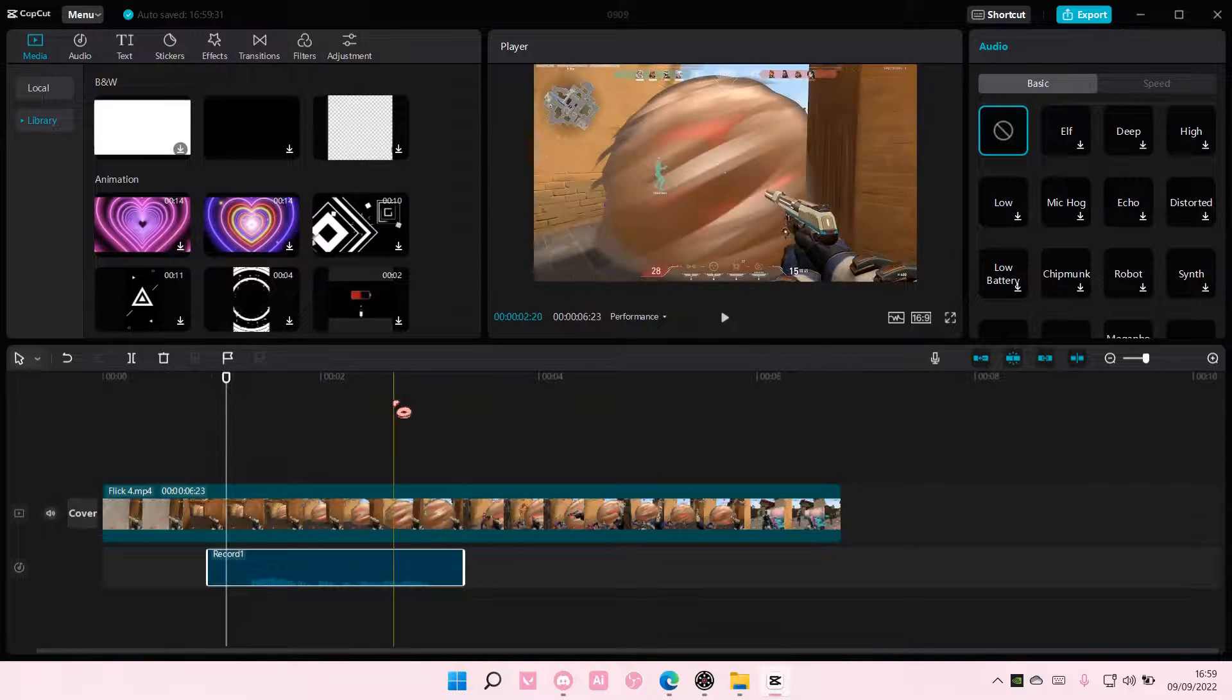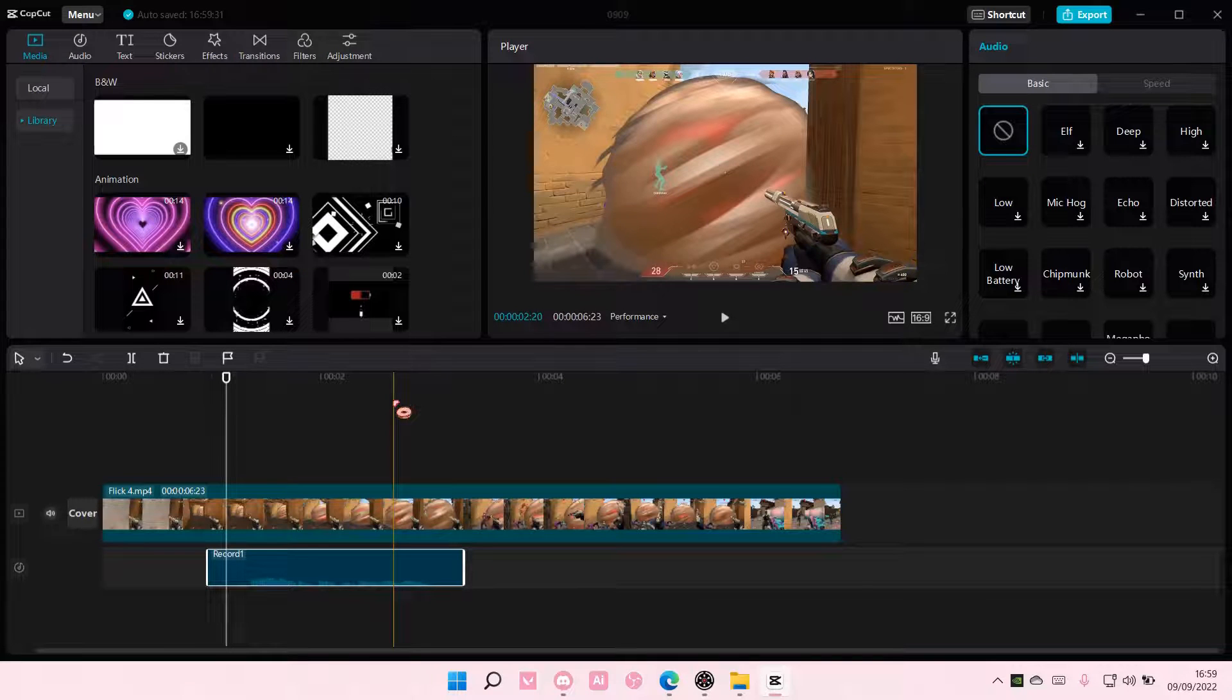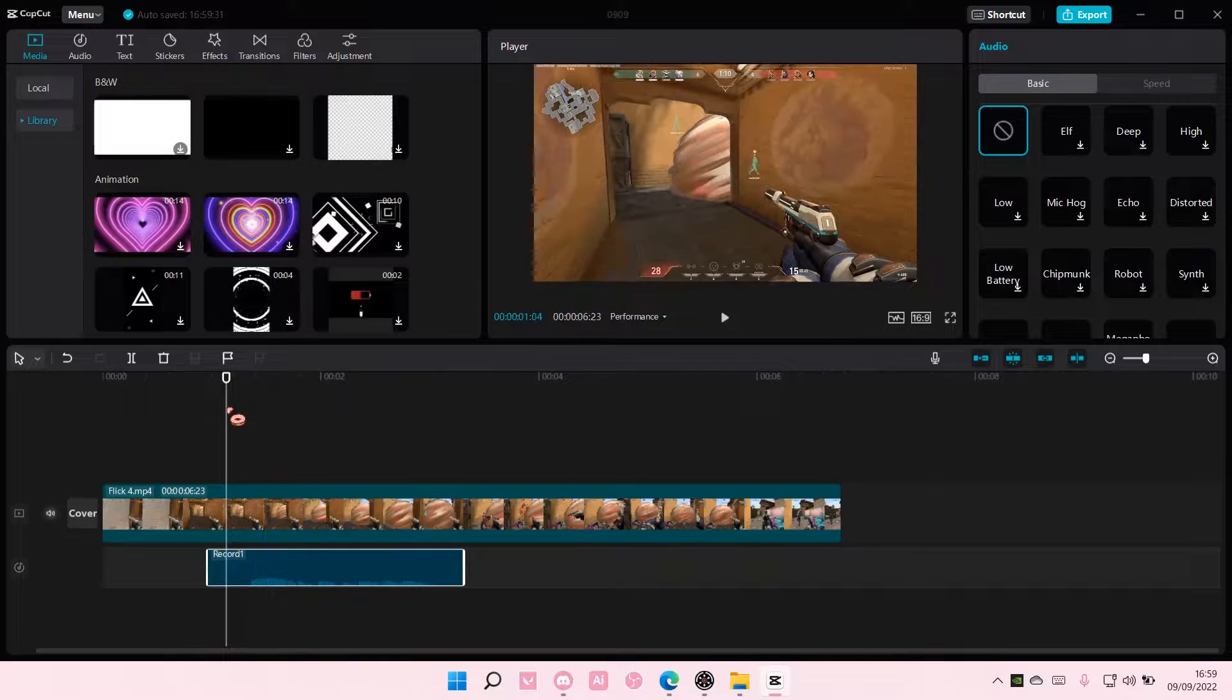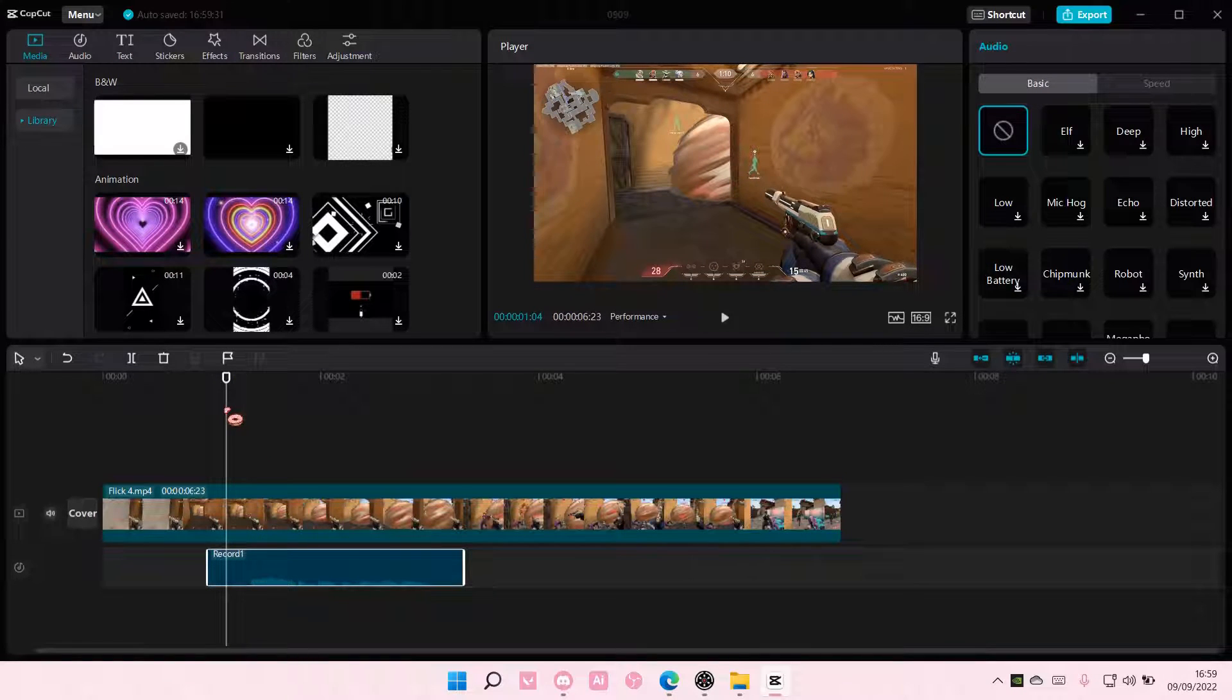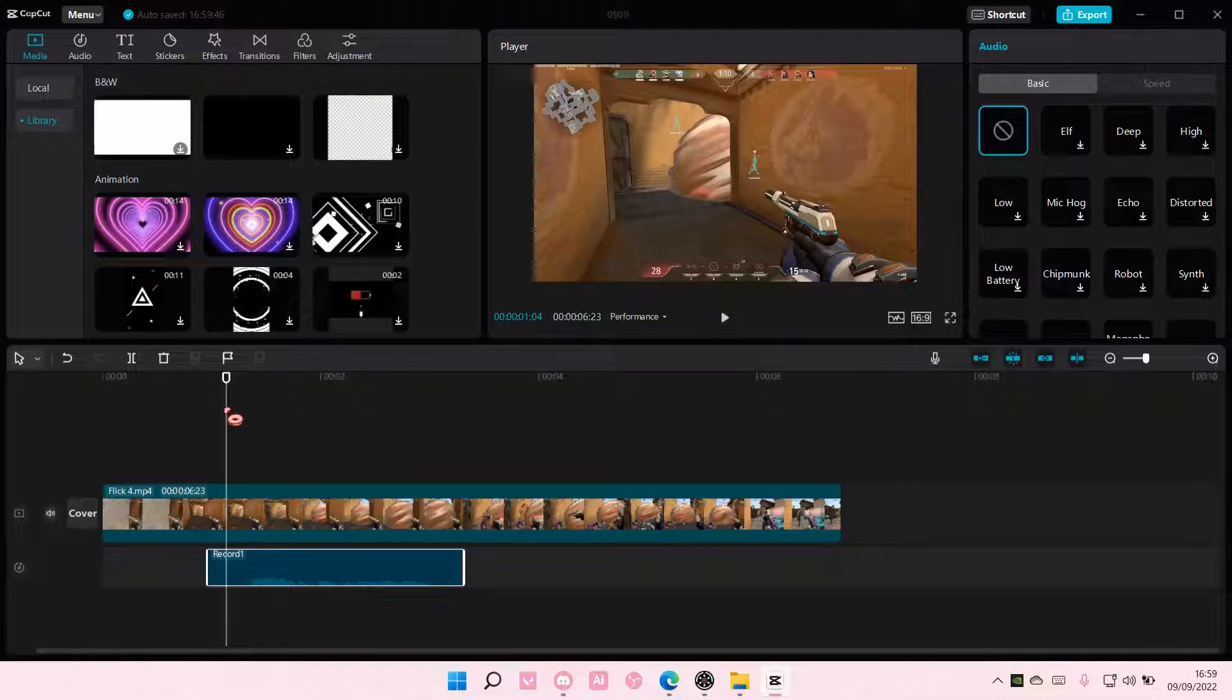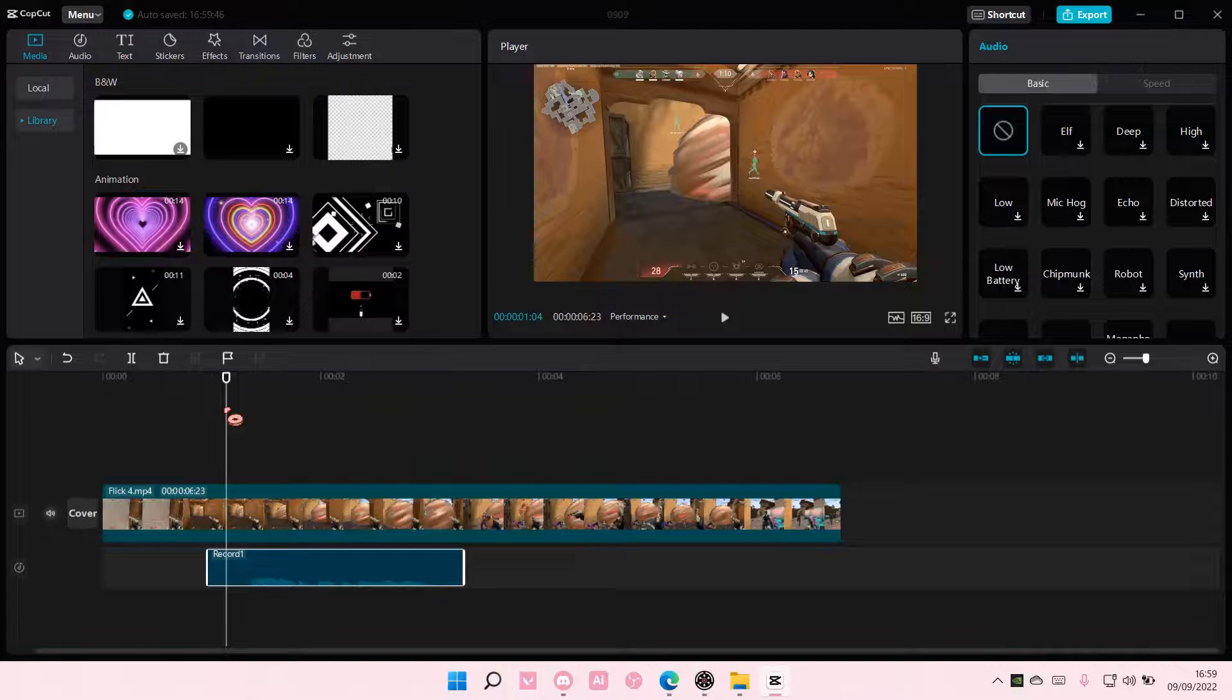And that's pretty much how you can voice record in CapCut PC. I hope this tutorial was helpful for you guys. Don't forget to like, comment, share, and also subscribe to this channel if you haven't done that. If you have any questions, just leave it in the comment section down below, and I will try my best to answer them all.